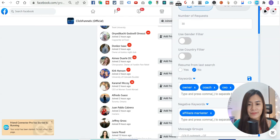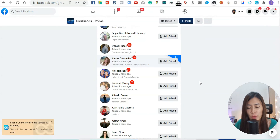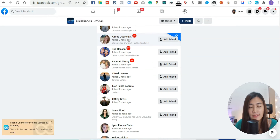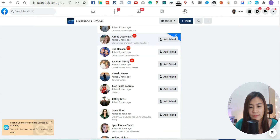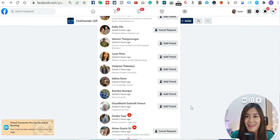Now let me show you Friend Connector Pro in action. It will search for someone with 'owner' in their profile, mark them with a label indicating it detected them as an owner, then start adding them and sending a message. It's as easy as ABC.